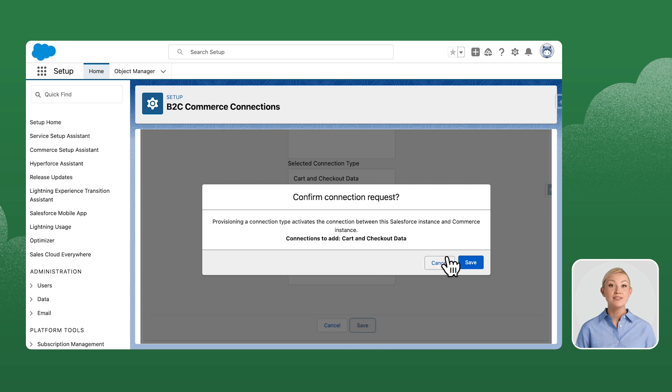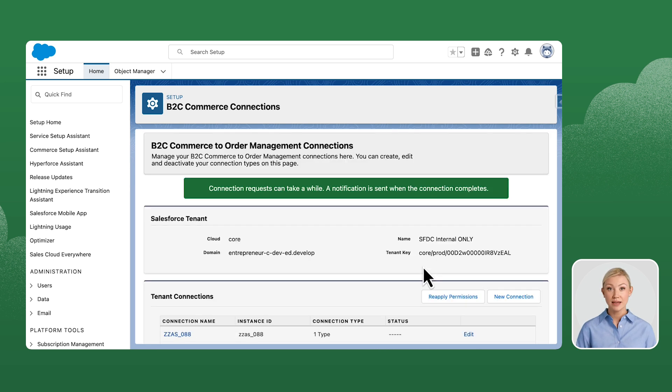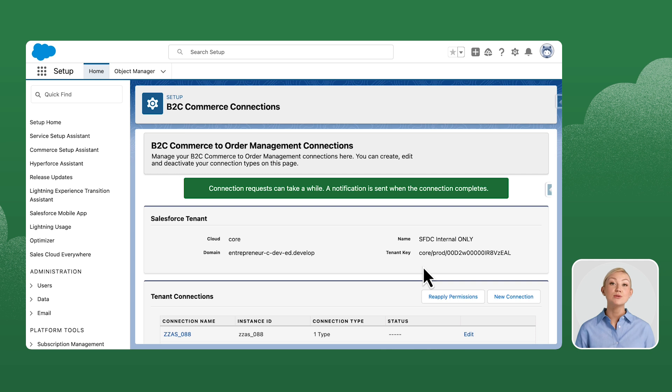Click Save again for the Confirm connection request. Now the connection becomes queued for setup. You will receive an email once the setup is completed.